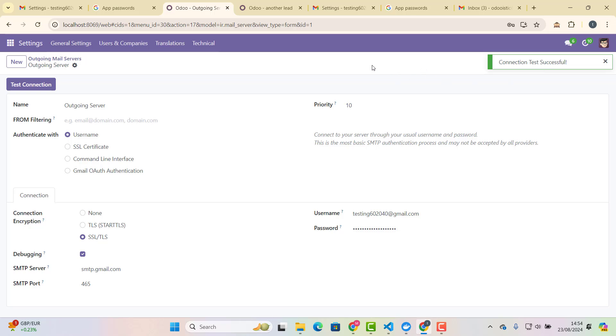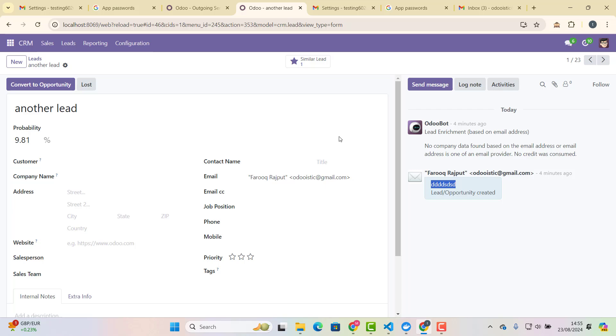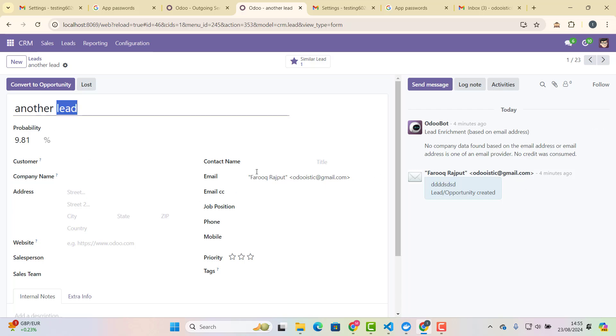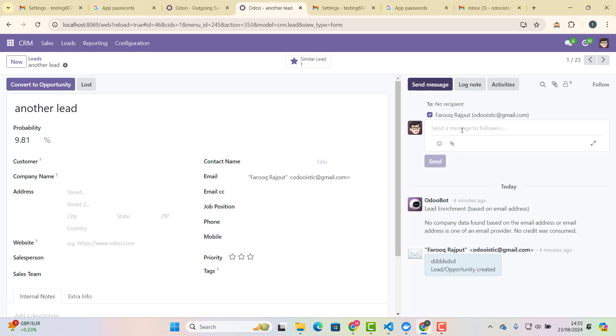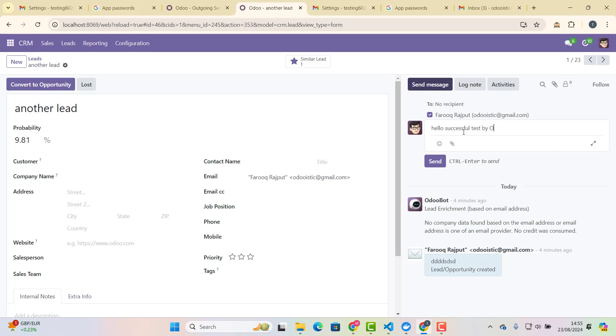So how to test it? So what we're going to do, we have just created this lead here, which is another lead. So what we are going to do, we are clicking a message here, and on odooistic at gmail.com already, because from this email, we have received it, one email, we are sending it back through our outgoing mail server, and we say, hello, successful test by odooistic.